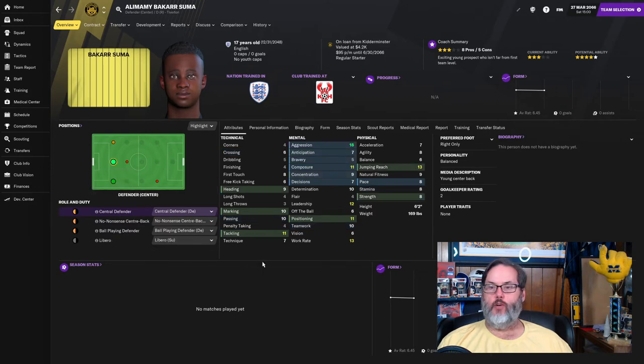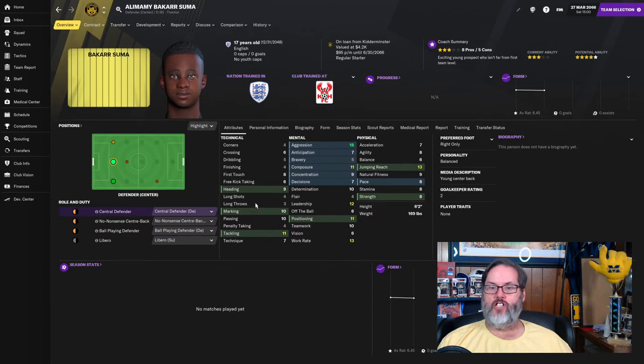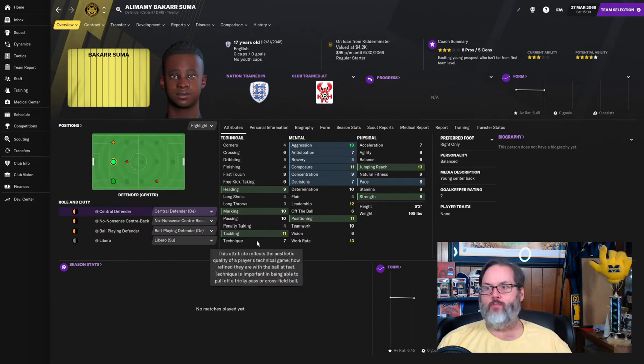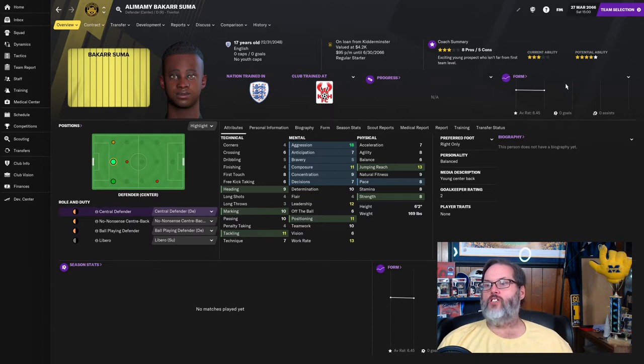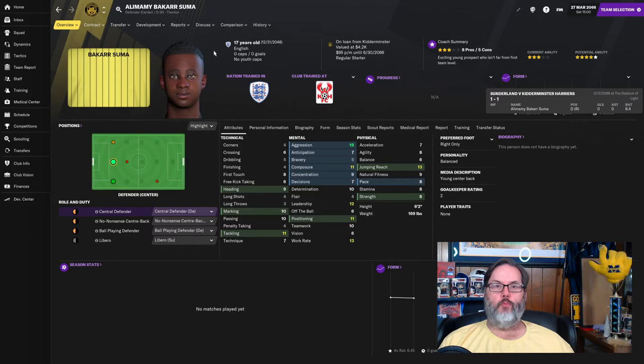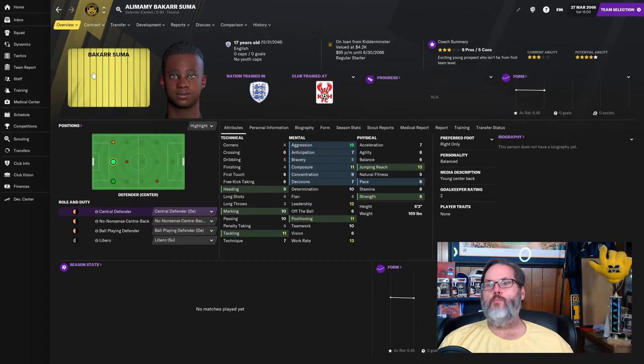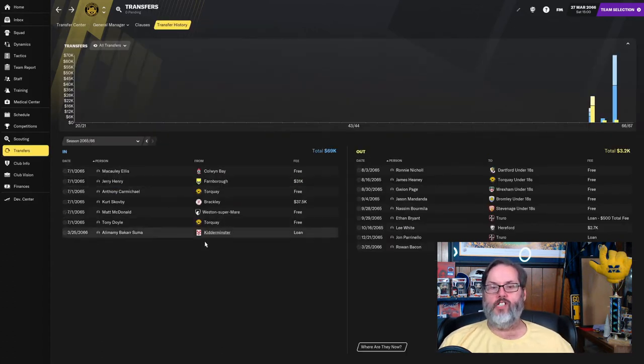All right. We're back for the second match of the semifinal. But we do need to catch you guys up on some transfer news. Rowan Bacon, one of our young players, he's 17 now. He's a left and right defender. He's gone on loan to Havant and Waterlooville till the end of the season. And then my director of football brought a player in, Alamami Bakar Suma from Kittaminster. He's in on loan. He is a center back, six foot two.